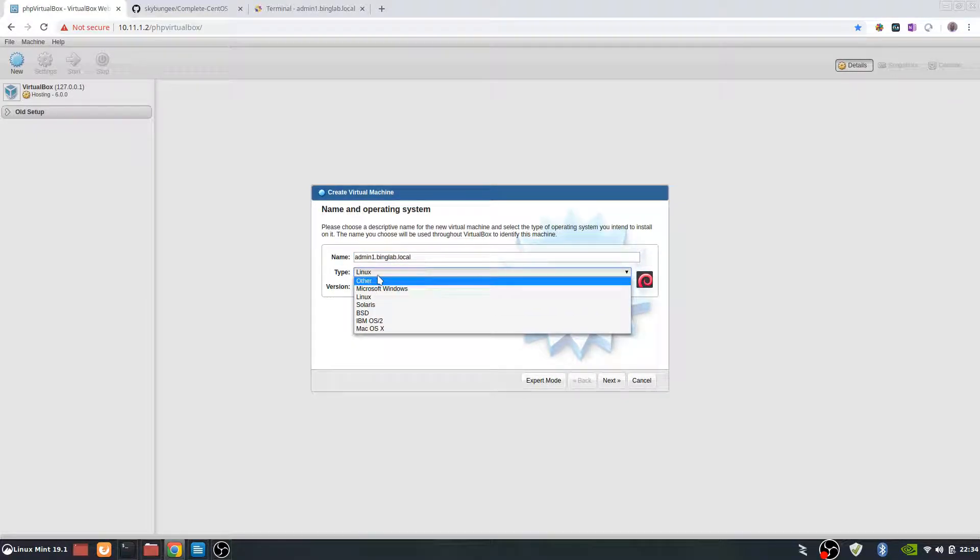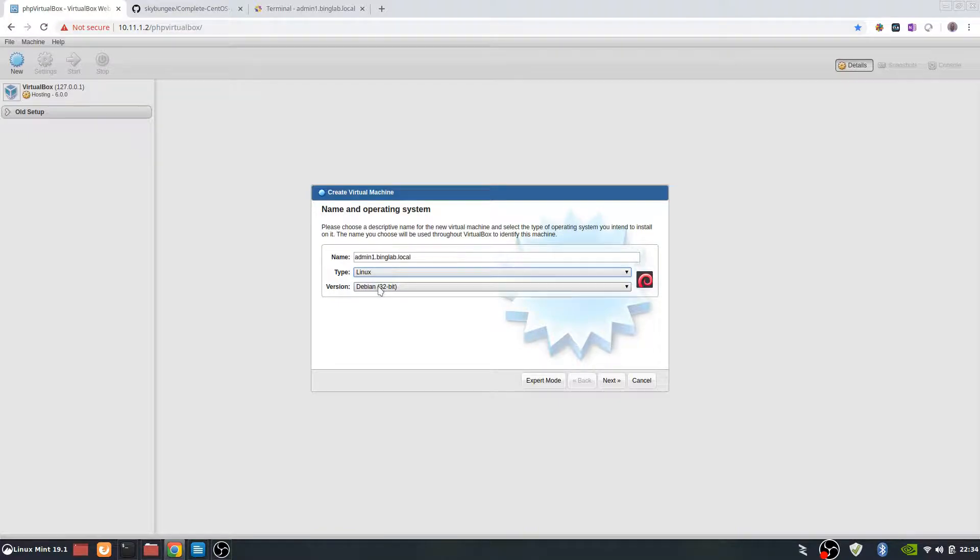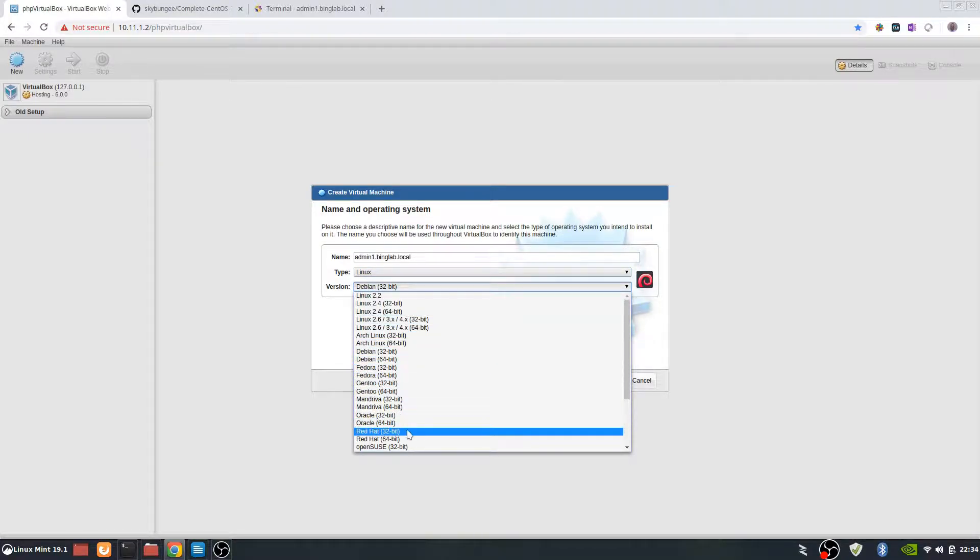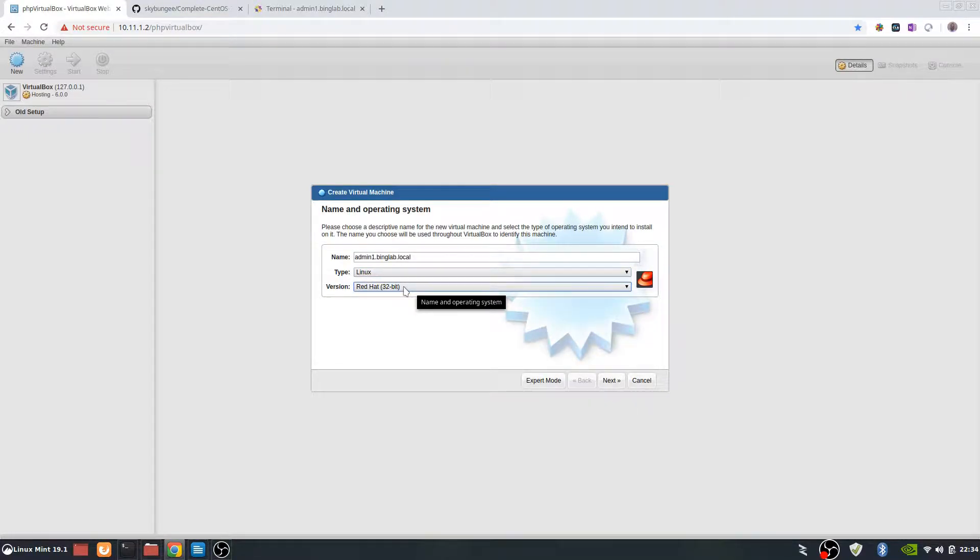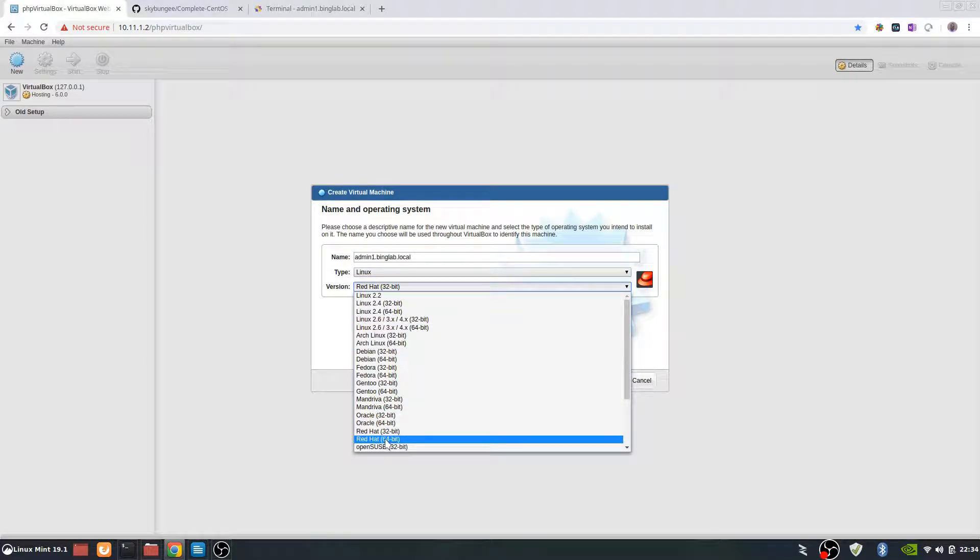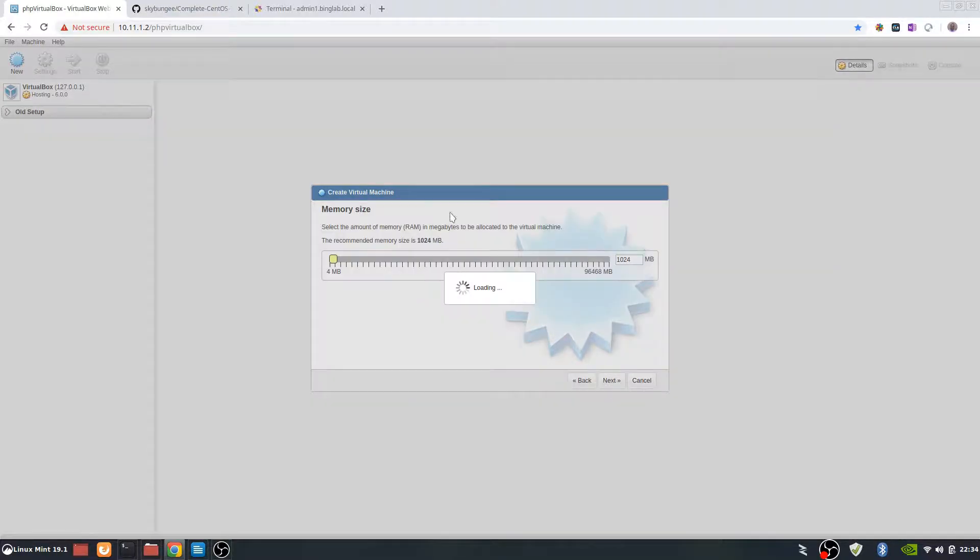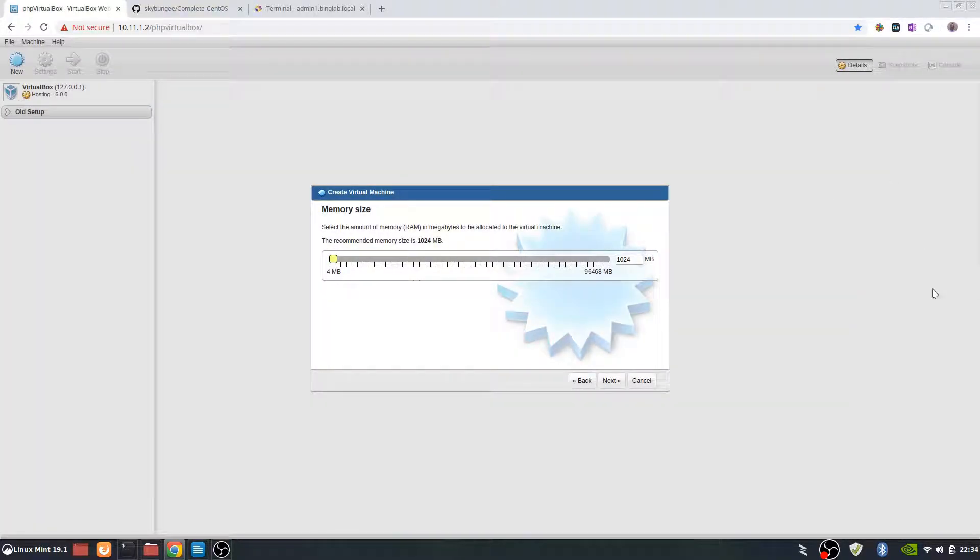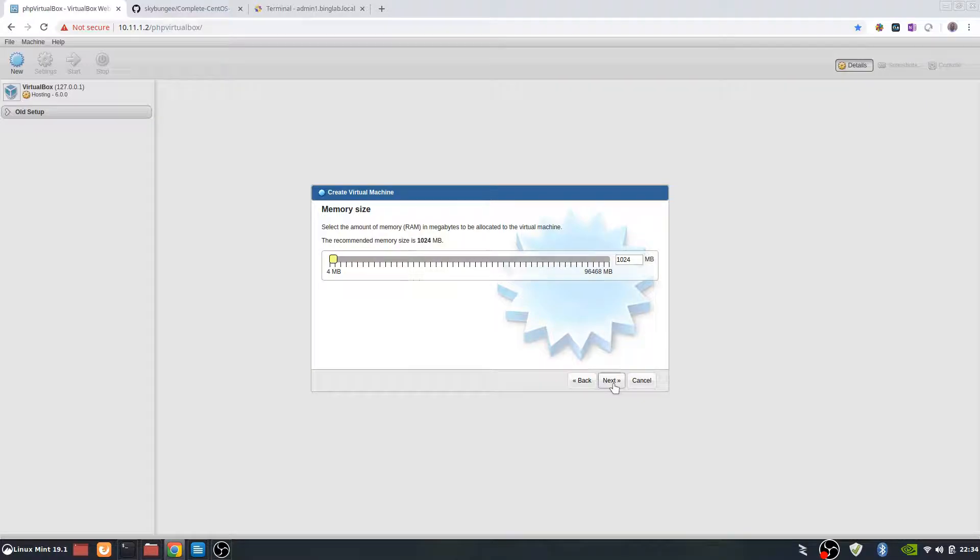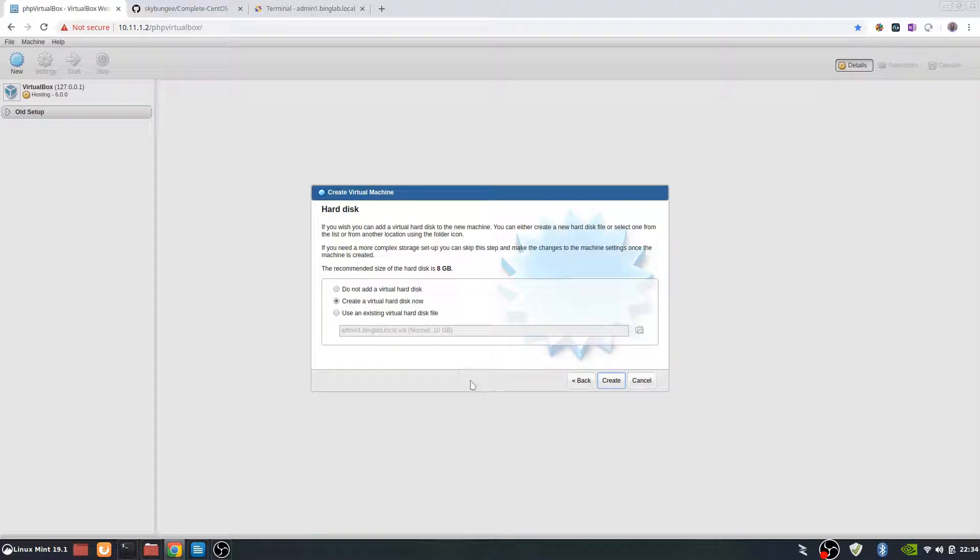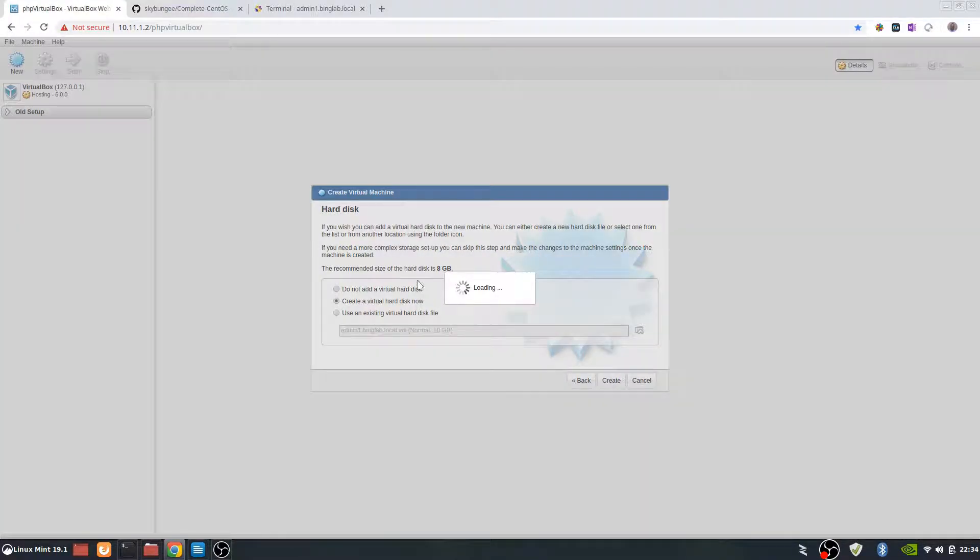BingLab.Linux is our type and we're doing Red Hat 64. Next. Sorry if I go through this real fast, but you can look in the notes and you can also play around with us to get used to it.